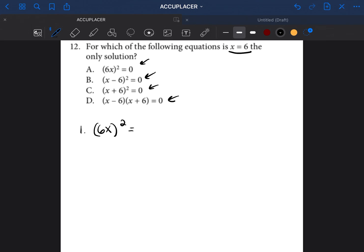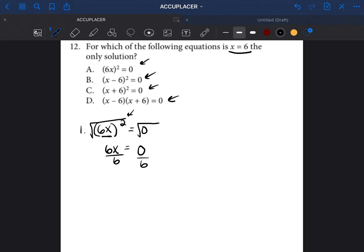Option A: 6x² equals 0. The opposite of squaring is the square root, so we square root both sides. When you square root a square, you're left with what's inside, which is 6x. The square root of 0 is just 0. So 6x equals 0; divide both sides by 6, and x equals 0. We're trying to find x equals 6, so A is not the correct choice.